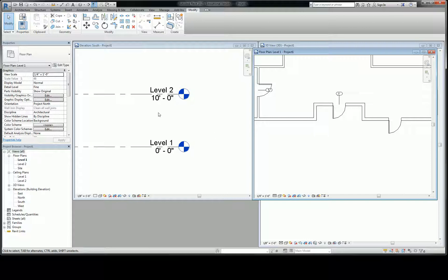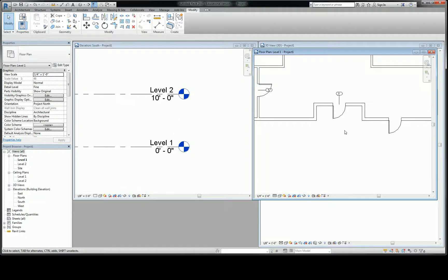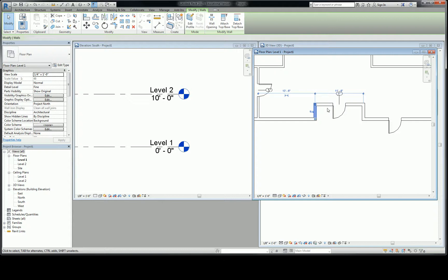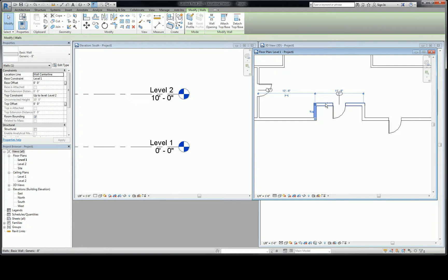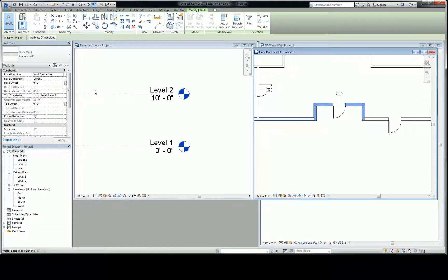Also, I just want you to be aware that when you select these walls, all three of these, looking over at the properties menu, you see that there's a base constraint, and that base constraint says level 1.